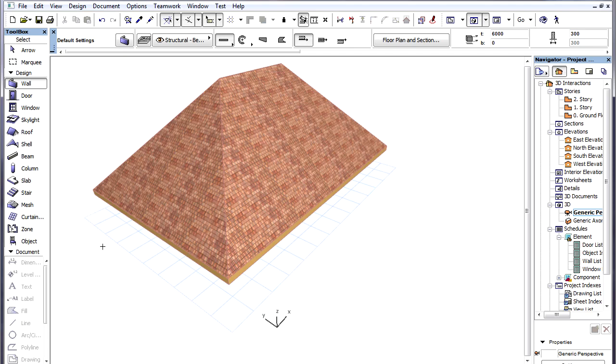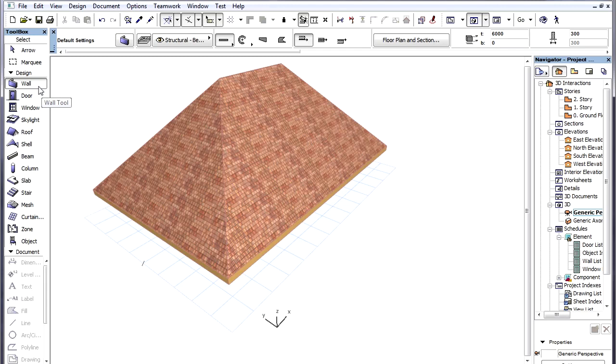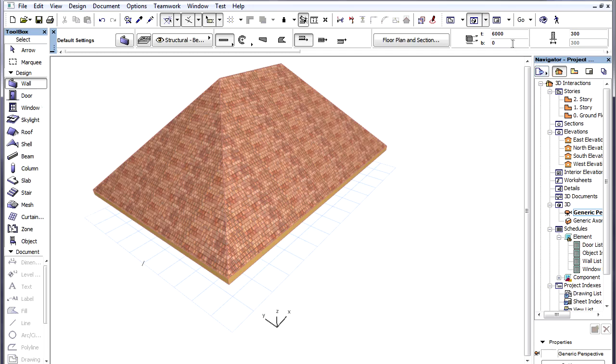The Editing Plane has a default position. It is a horizontal plane at the base elevation of the currently selected tool. Currently we have the Wall tool selected, its base elevation is set to zero, so the Editing Plane is shown as a horizontal plane at the zero vertical height.